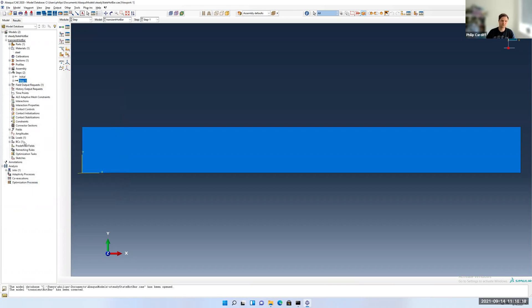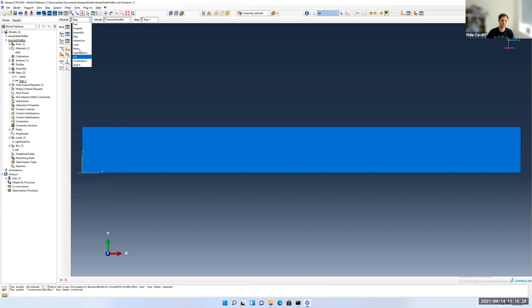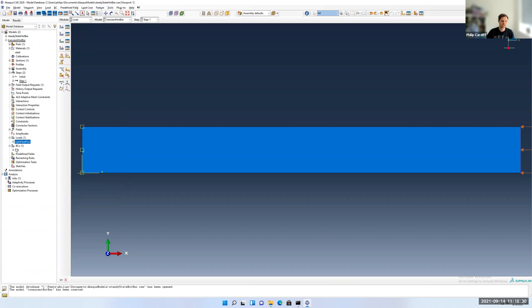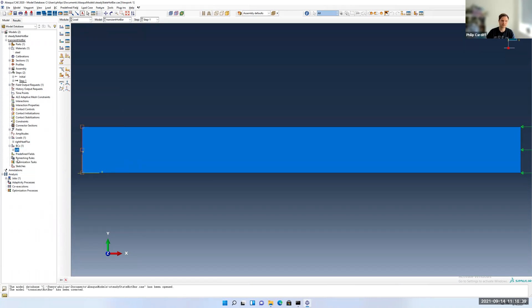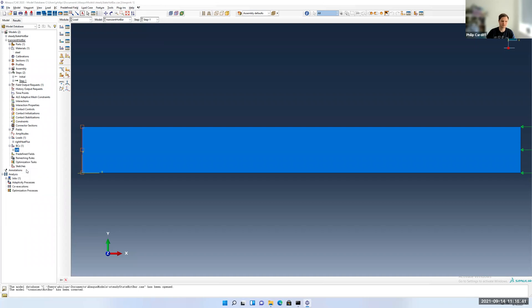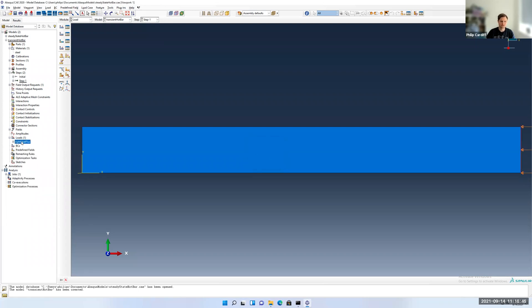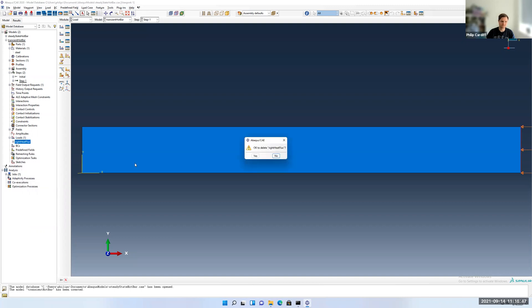The last thing before running it is to change the boundary conditions. Previously, we had a fixed temperature. I just changed to the load module. The fixed temperature here on the left, and we had a heat flux on the right. I'm going to delete the temperature on the left. You can suppress it if you just want to temporarily disable it. But in this case, I know I definitely don't want it, so I'm just going to delete it. And then the heat flux on the right, I'm also going to delete as well.